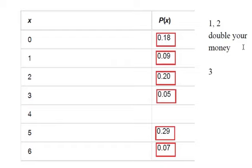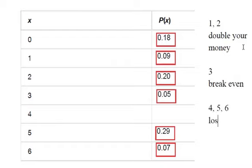If you get a 3, you break even. If you get a 4, 5, or 6, you lose all your money.